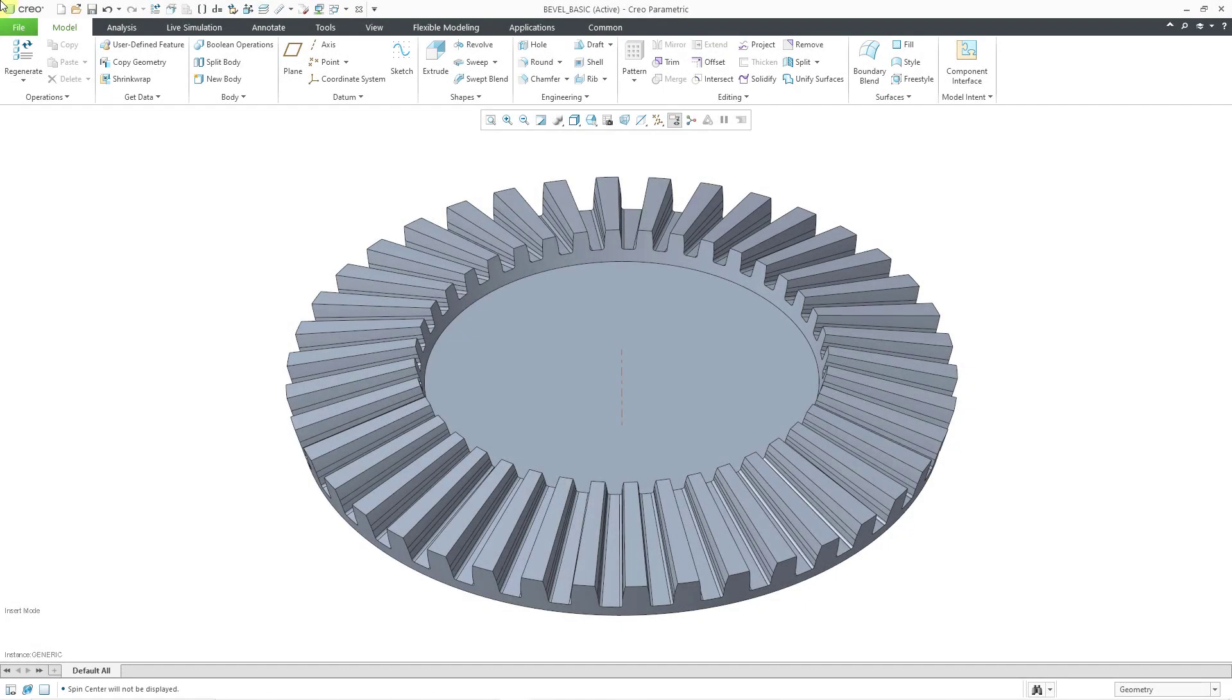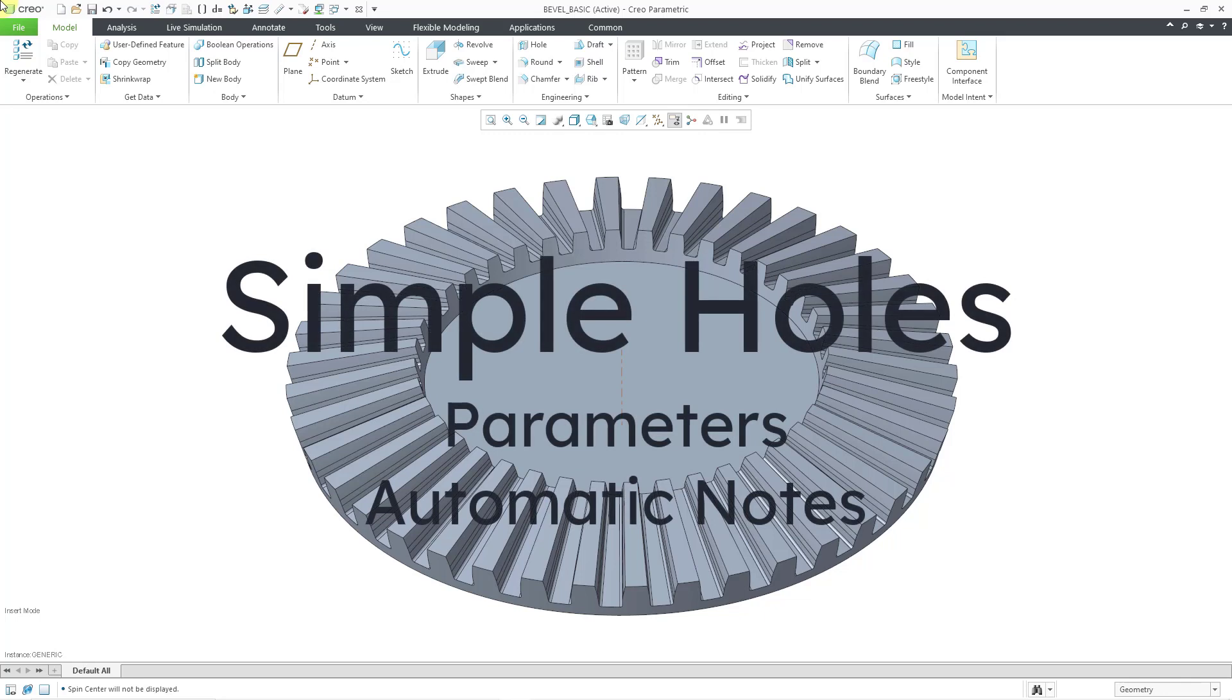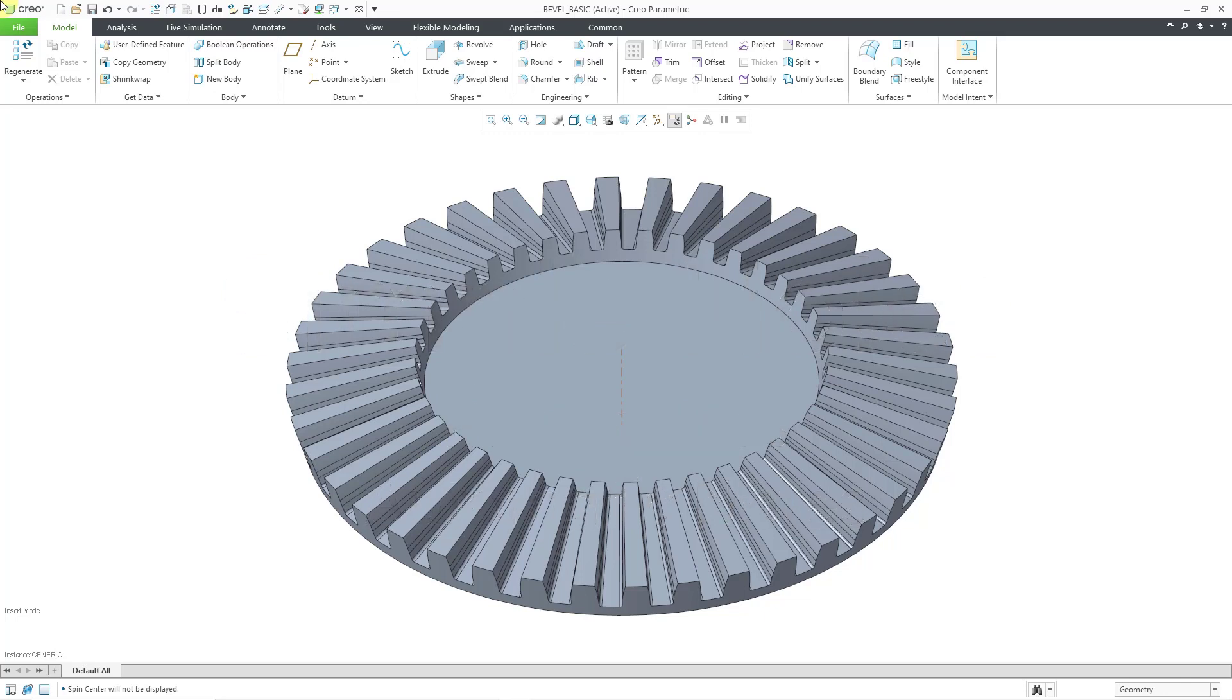In Creo Parametric 10.0, you now have the ability to generate parameters and a whole node automatically for simple holes. This makes simple holes more like standard holes in previous versions of the software.